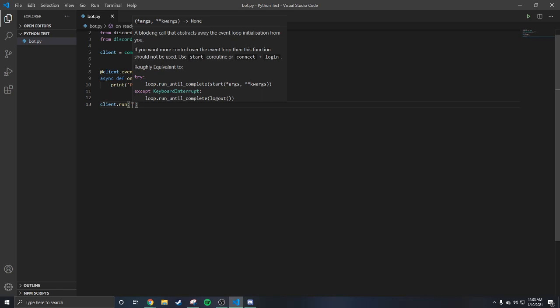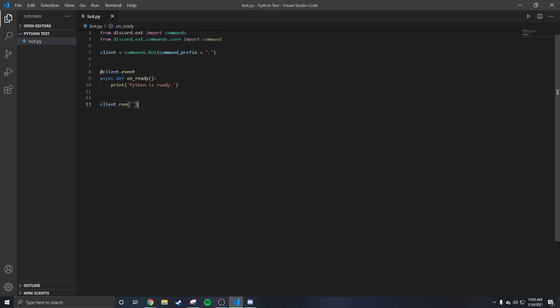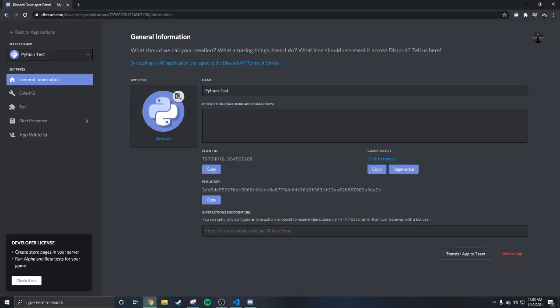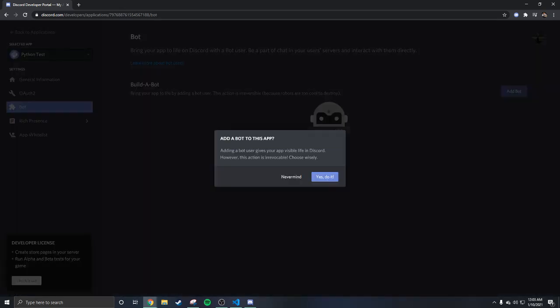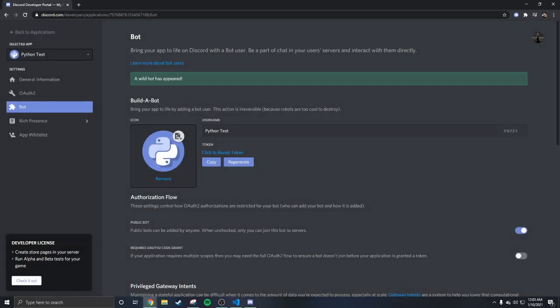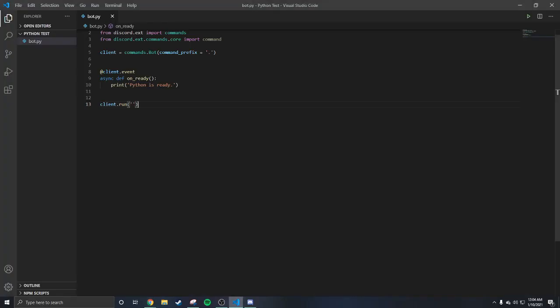Then you put bot.run with your bot token to run your bot. I'll show you how to get your bot token. Go back to the Discord developer portal, go to Bot, then Add a Bot. Where it says Token, copy your token. Come back to Visual Studio Code and paste it in the bot.run call — that's all you have to do.